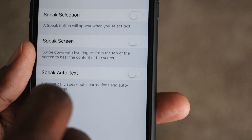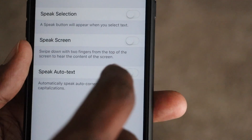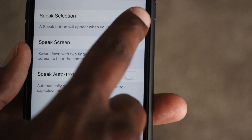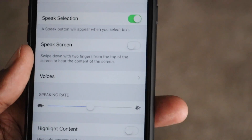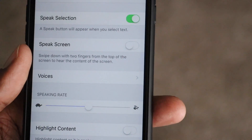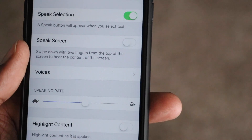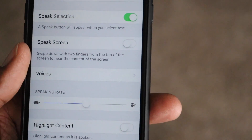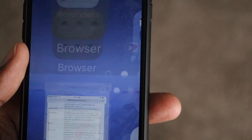Right here I want to select Speak Selection. And when I click on Speak Selection, we have another feature that I'm going to talk about, which is Speak Screen, but for now we're just going to go to Speak Selection.